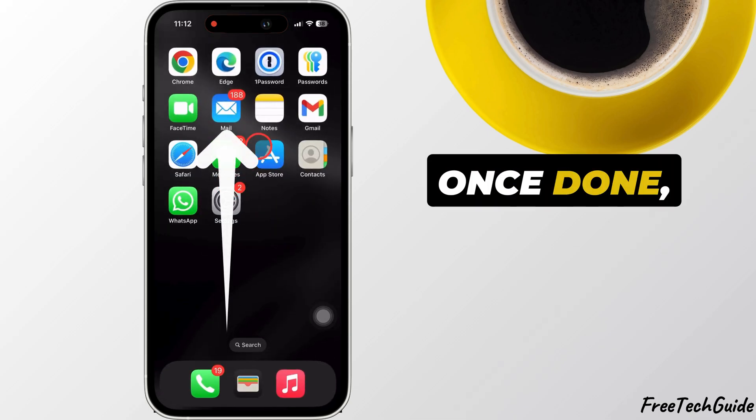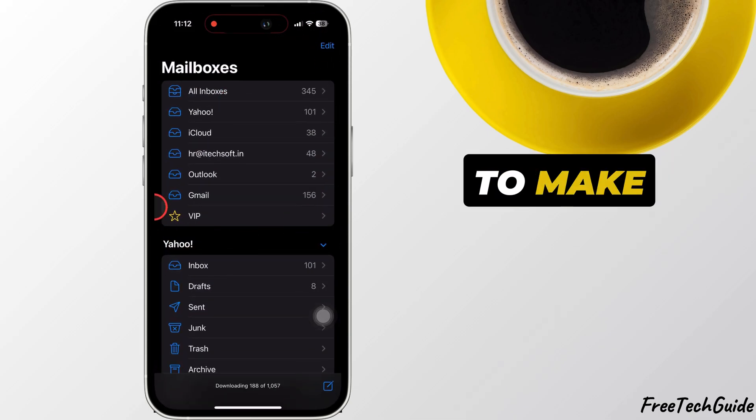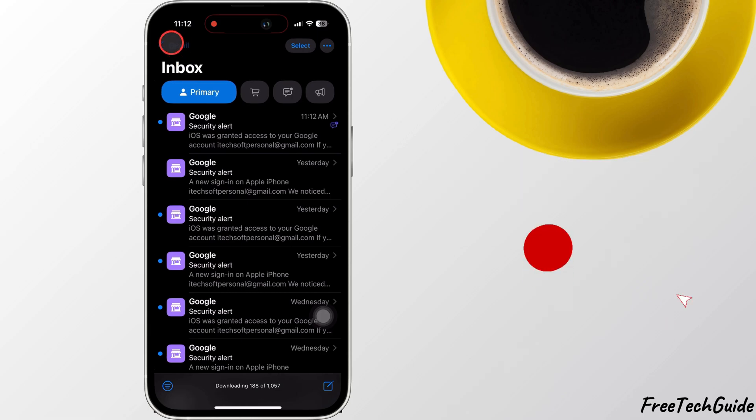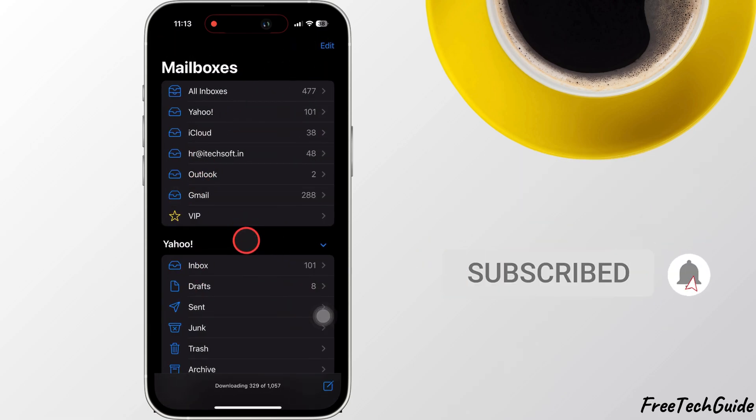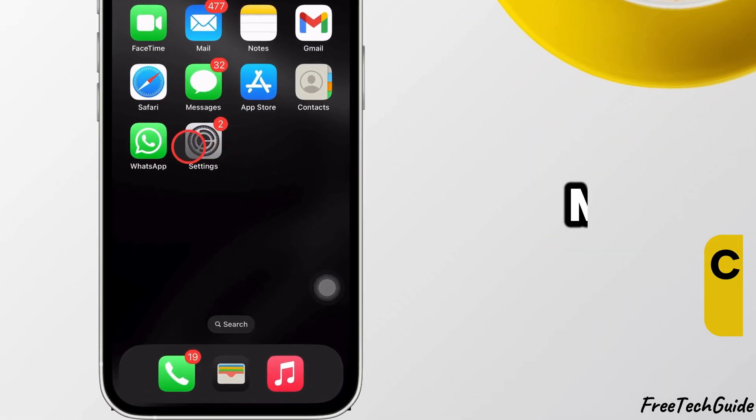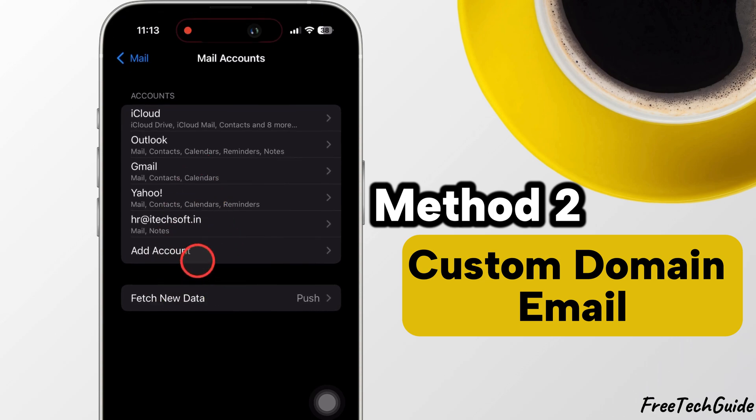Once done, open the Mail app to make sure everything is working. Method 2: Custom domain email.